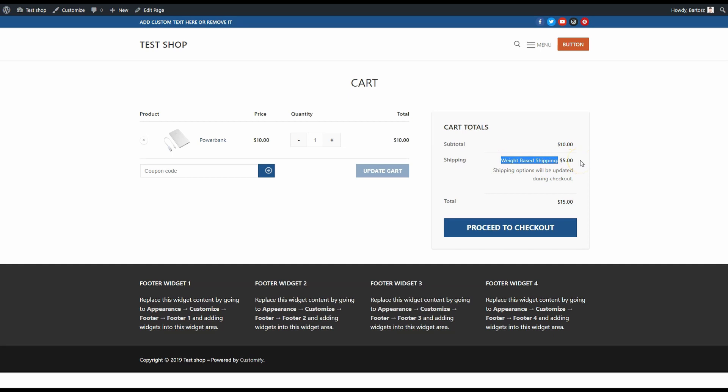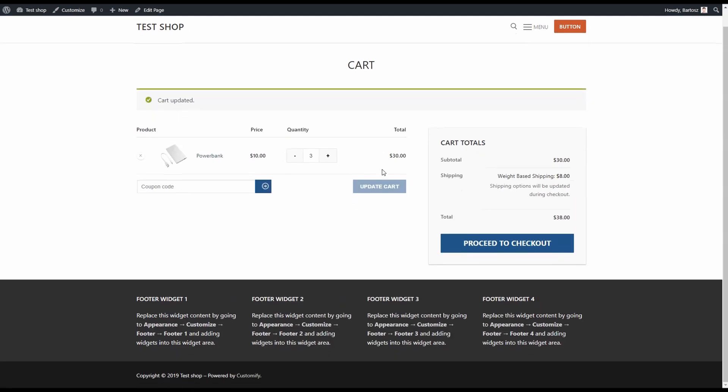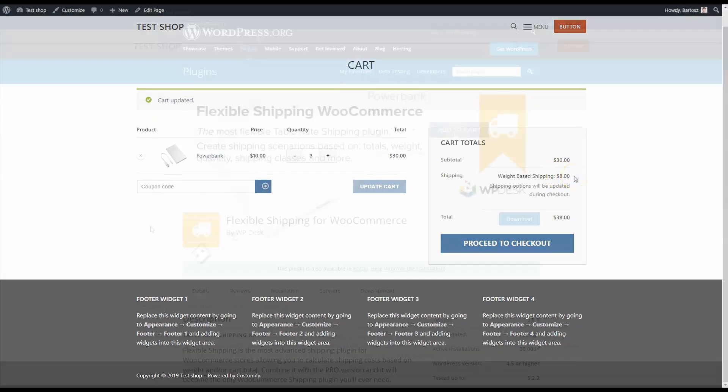To make it more obvious, with one product shipping costs five dollars, but with three power banks it'll be over one kilogram, so the shipping price should change to eight dollars. Let's update cart. And yes, it works!